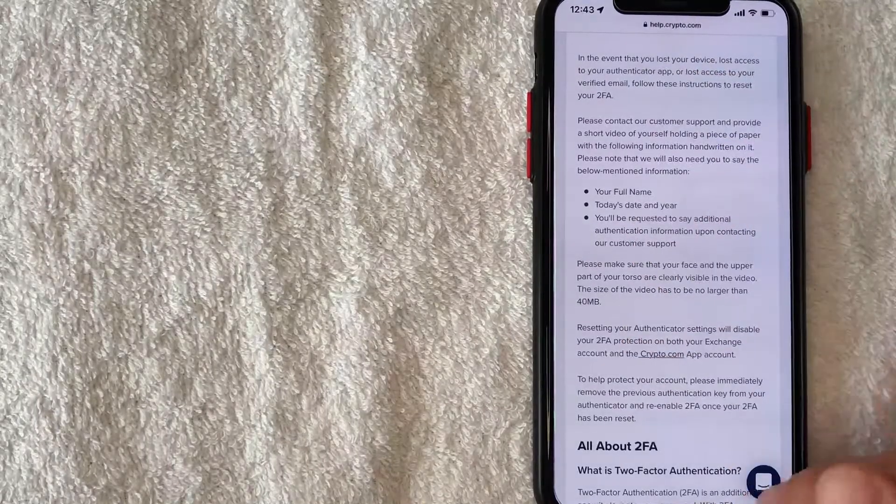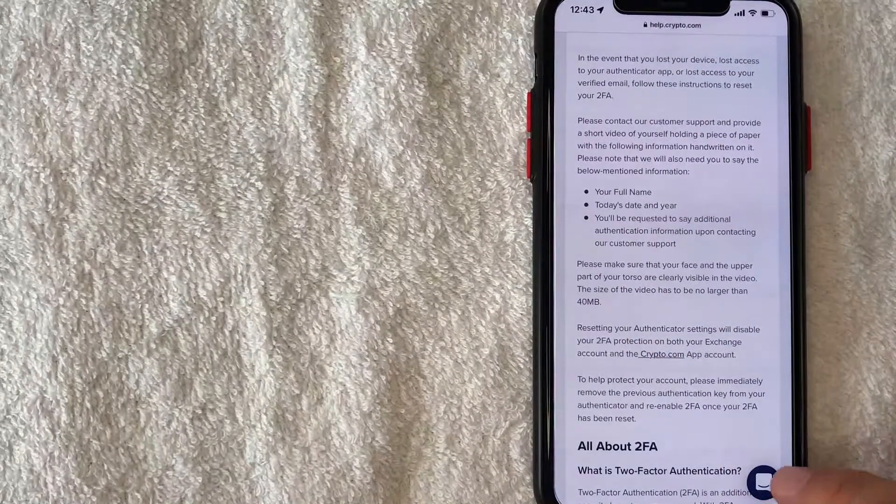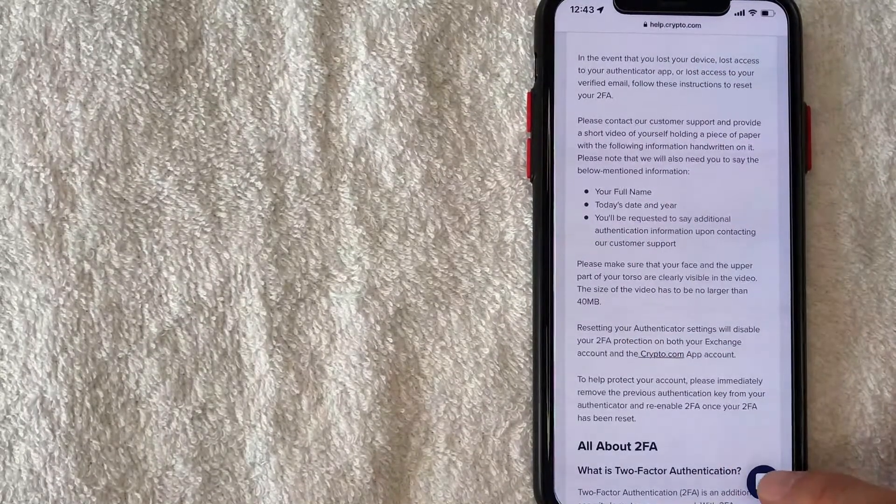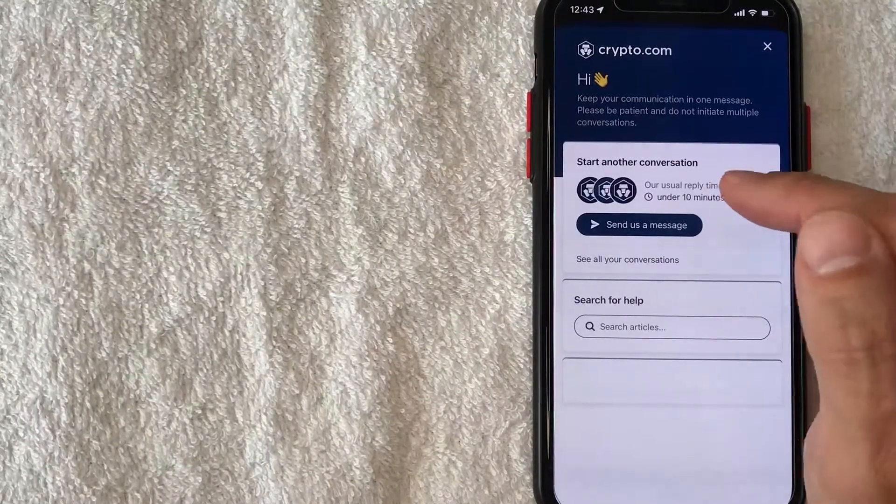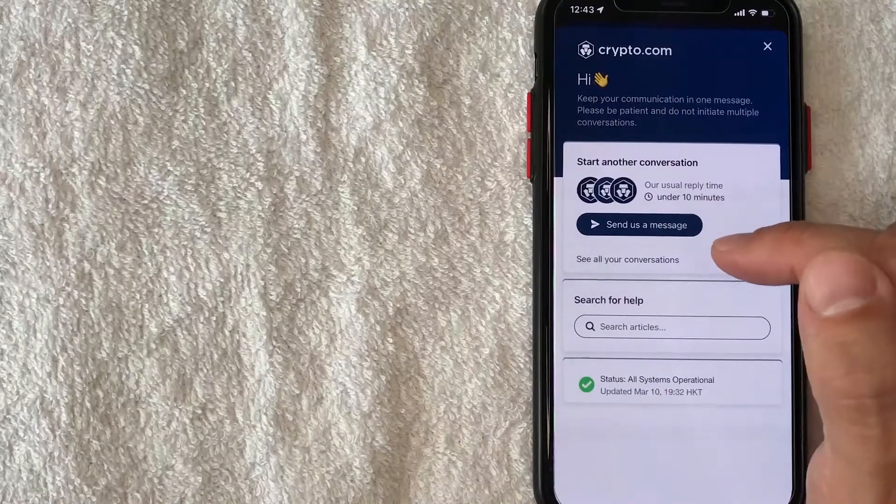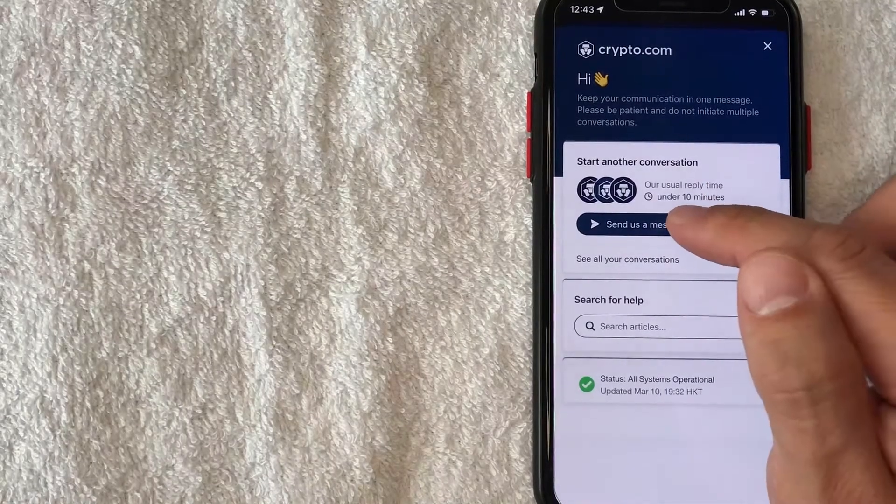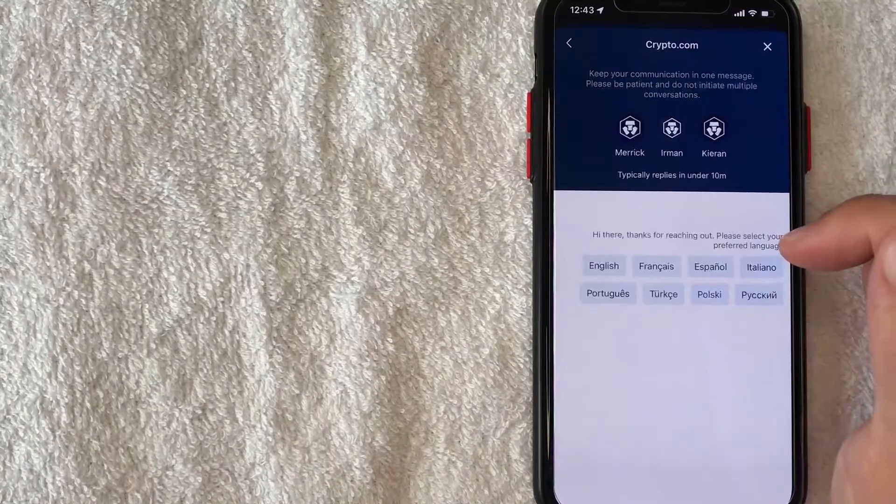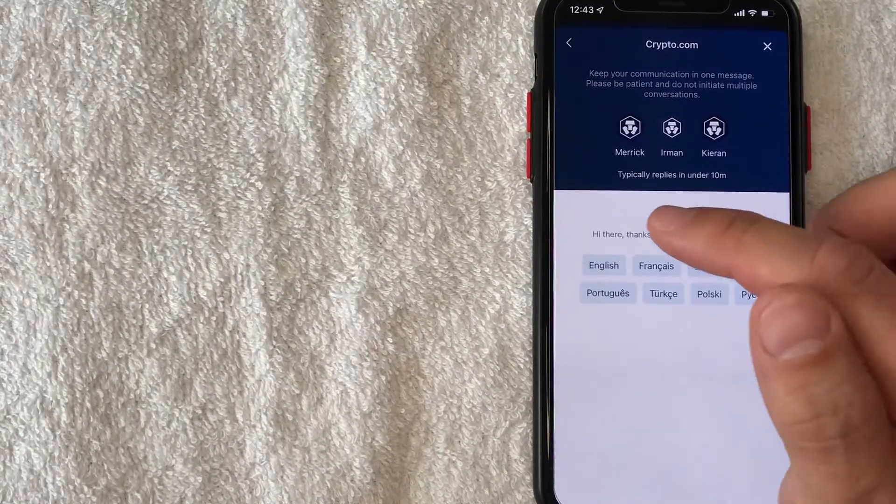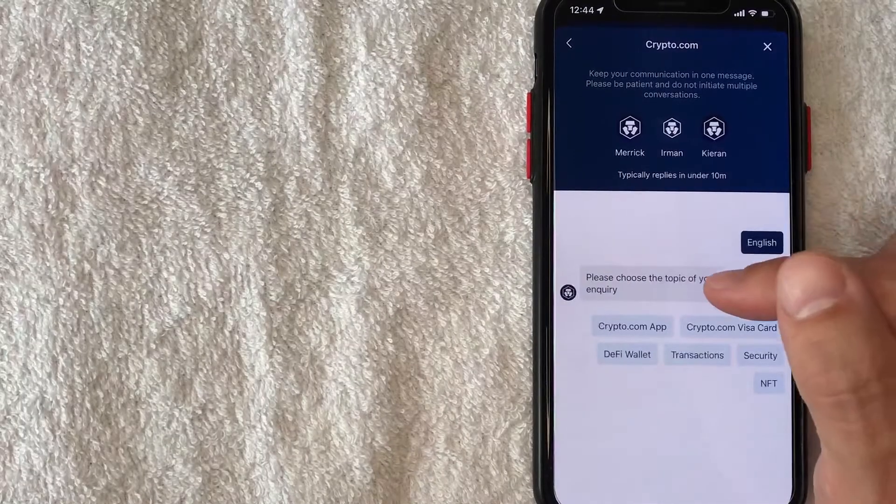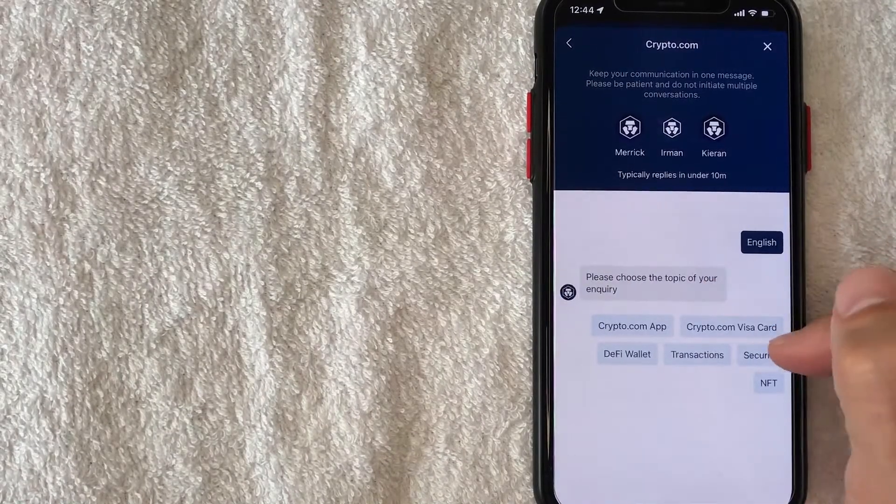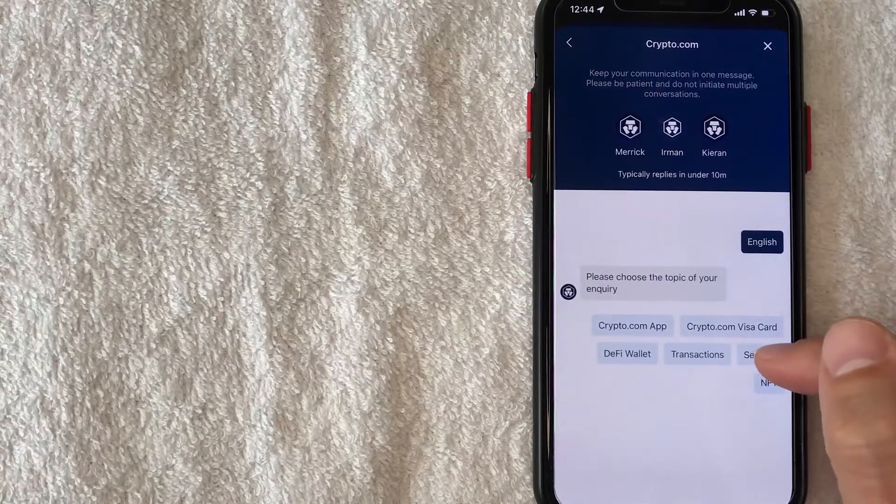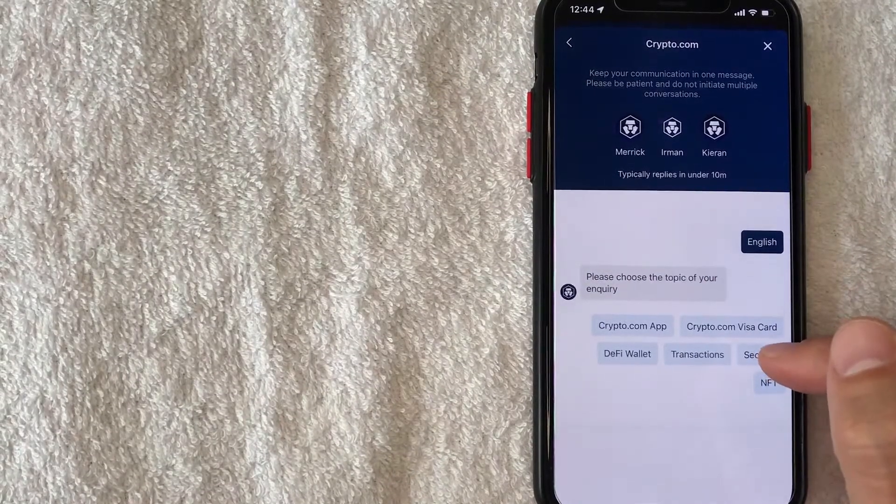Okay so here I am in the chat function, I'm going to click on send a message. Next you want to go ahead and choose your language. Next you want to choose the topic, for me I'm going to choose security since we are dealing with two-factor authentication for crypto.com.